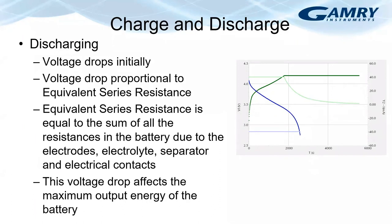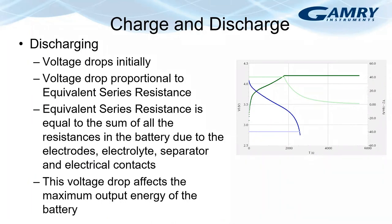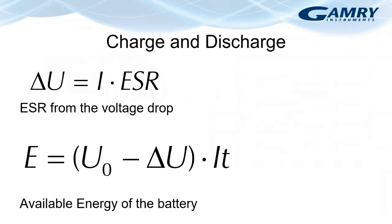During discharge, the voltage drops initially and following Ohm's law, this voltage drop is directly proportional to the equivalent series resistance or ESR. It's also called the IR drop. Equivalent series resistance is equal to the sum of all the resistances in the battery due to the electrodes, electrolyte, separator and electrical contacts. This voltage drop affects the maximum output energy of the battery. ESR can be calculated from Ohm's law knowing the voltage drop and the discharge current. And that equation for Ohm's law is shown at the top of the slide. And then the available energy in the battery is given by the equation below.